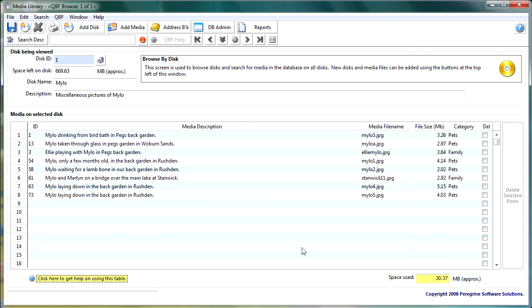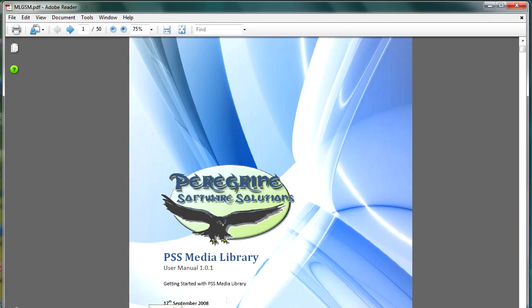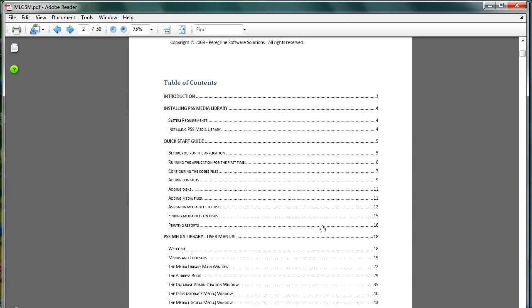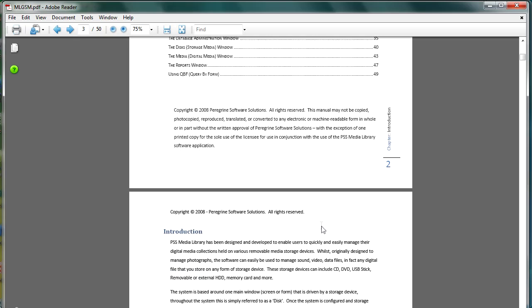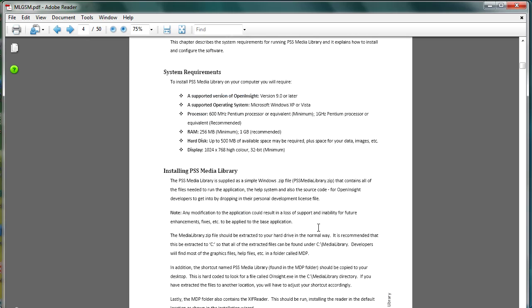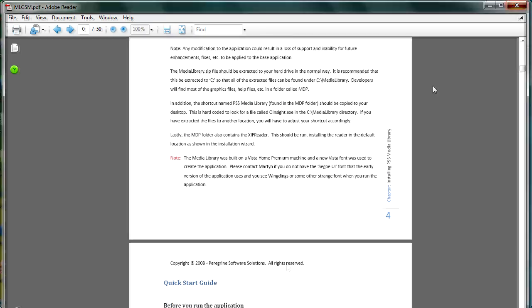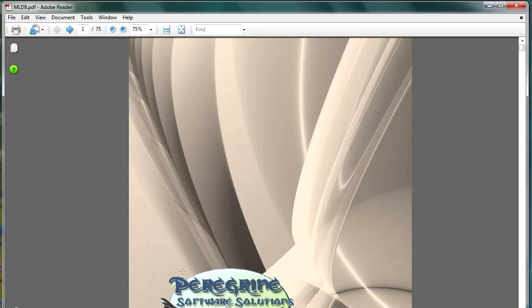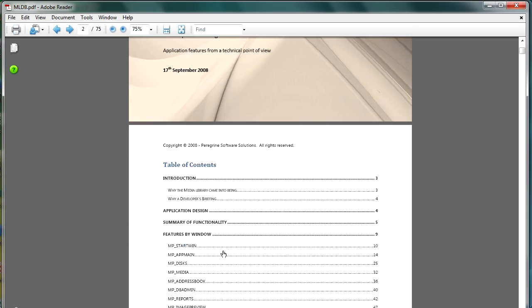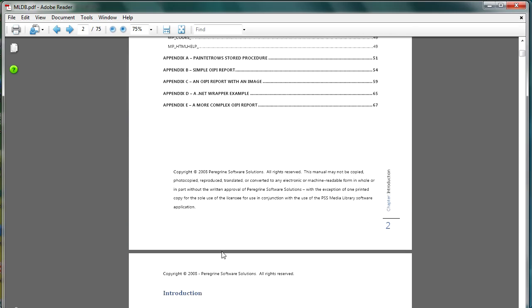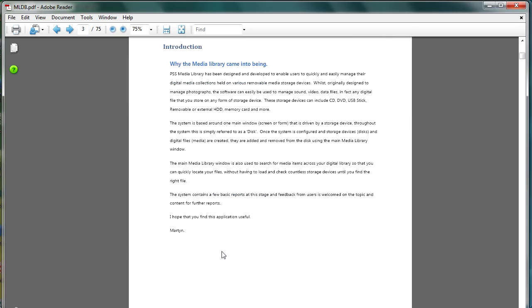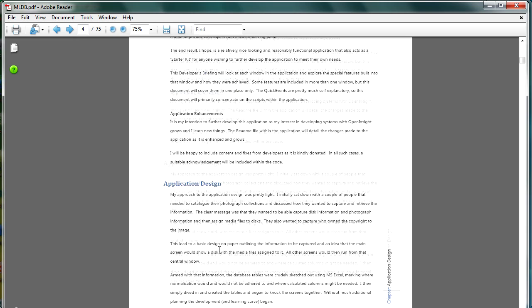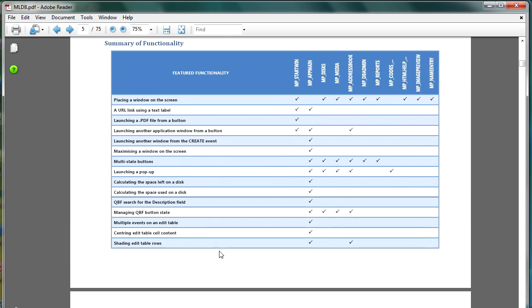Now as I said this application is readily available to you and I've built some additional documentation for you so there is a user guide in here that takes you through how to actually use the application should you wish to use it but more importantly I have created a developer's briefing or what I call a developer's briefing which will look at each of the windows and the functionality the special functionality that you can find within the window.